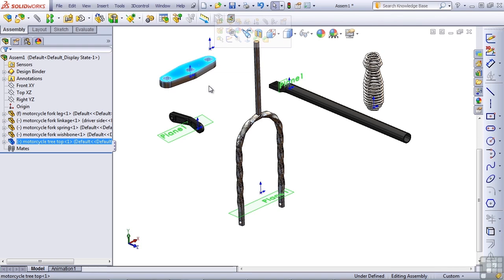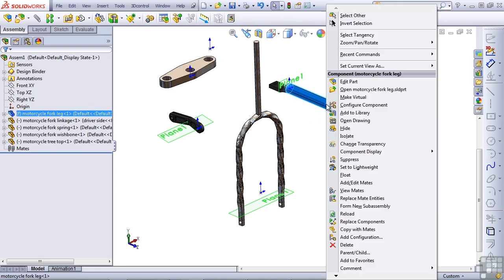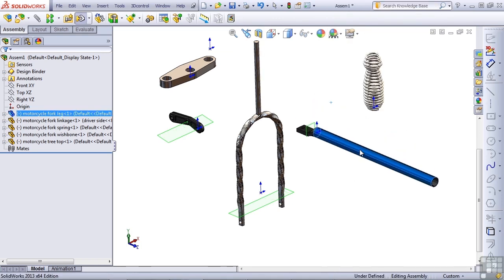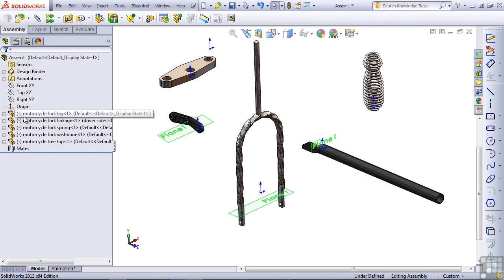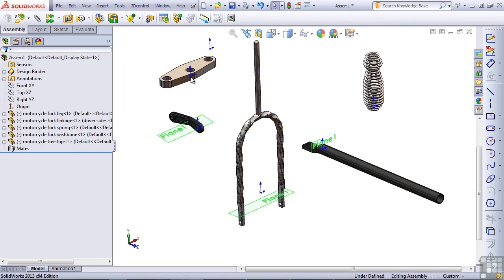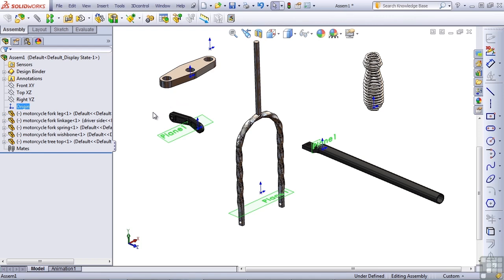So I'm going to unfix the fork leg, and SolidWorks' terminology for that is float. So I'll just right-click on that part and float it. And now I want to lock the fork tree to the assembly origin. So you can see the part has an origin, and the assembly also has an origin. So I'm going to use mates.